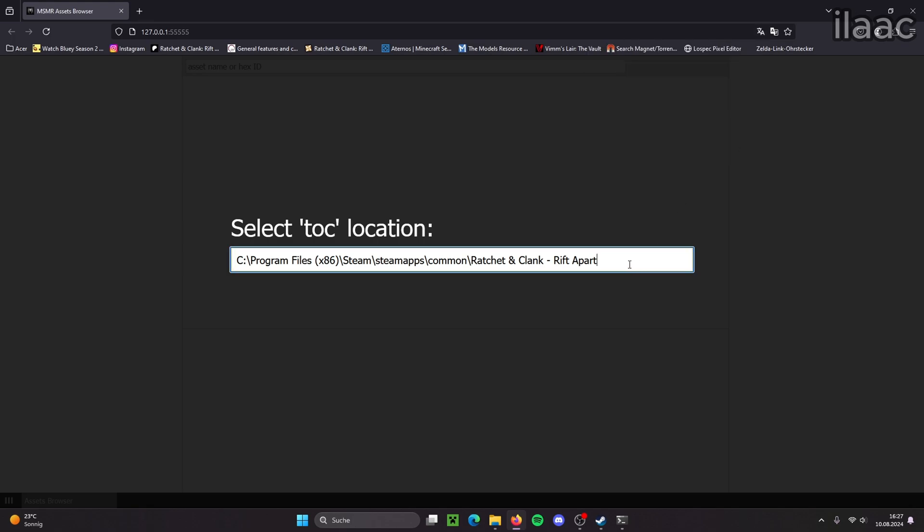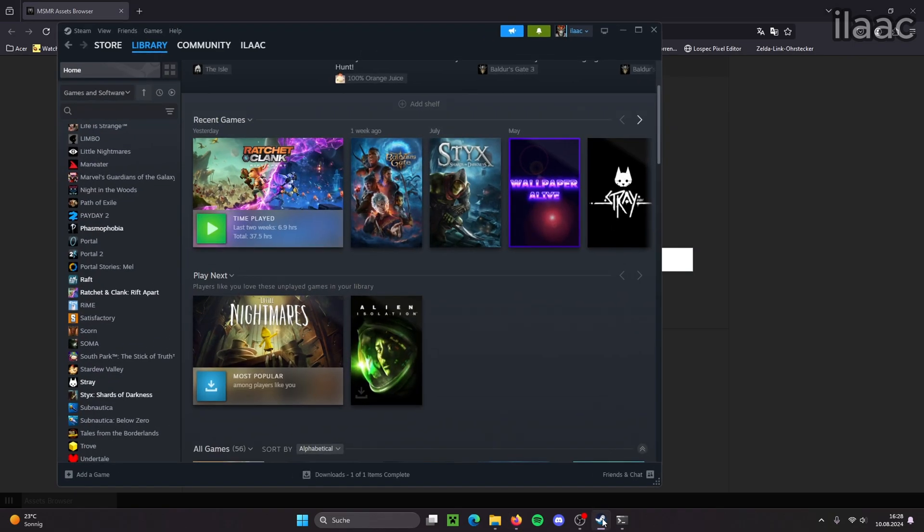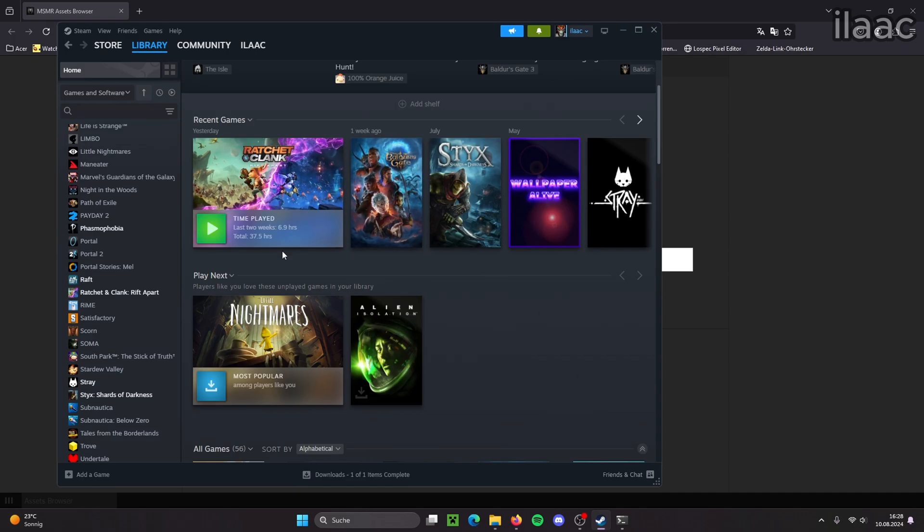So here this link is going to be empty for you, but you need to insert the TOC location of Rift Apart in here. So now we need Steam again.